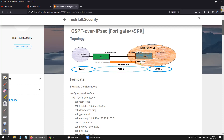On the FortiGate firewall everything remains the same. If you missed the configuration part of the IPSec tunnel, you can go back to the last video or check the reference link to get the respective configuration to complete the IPSec tunnel between the FortiGate and the SRX firewall. I'm assuming you already have the IPSec tunnel active on both devices, so let's get started.